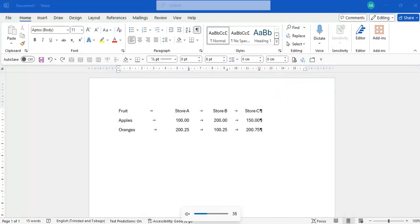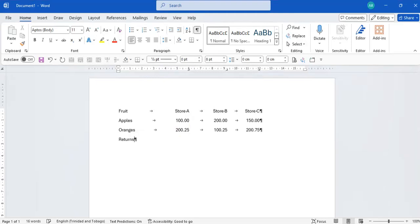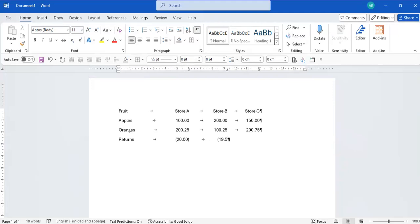Let's say my store has had returns. I'm going to quickly enter some returns. We tab, put it in brackets. Let's say that's $20. We tab again, open bracket $19.50. Then we tab again and let's say this store had returns of $15, $20.